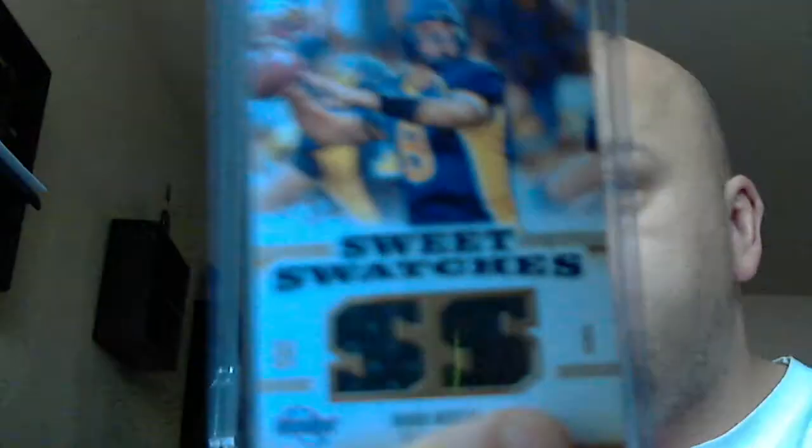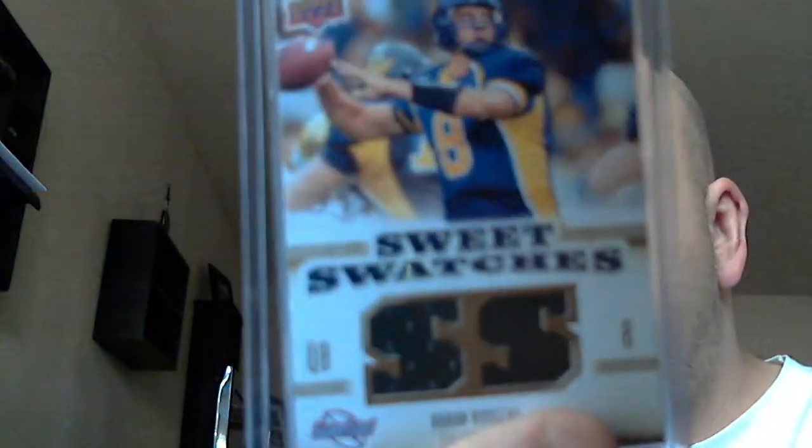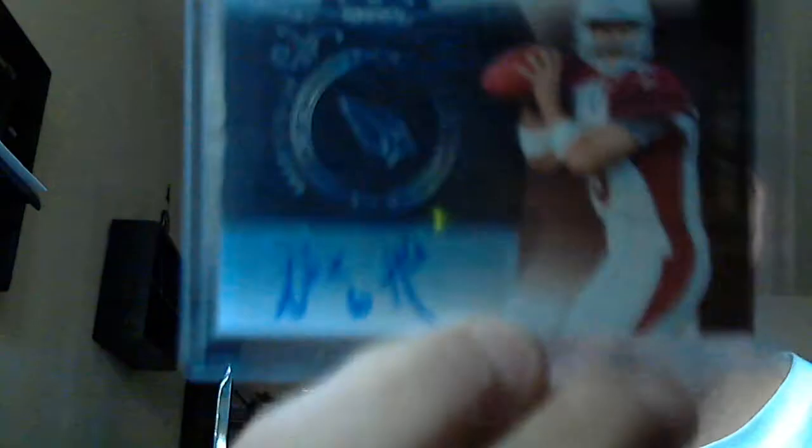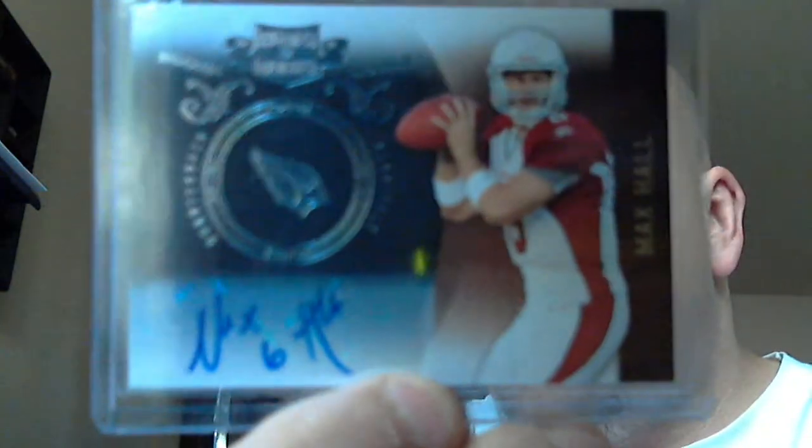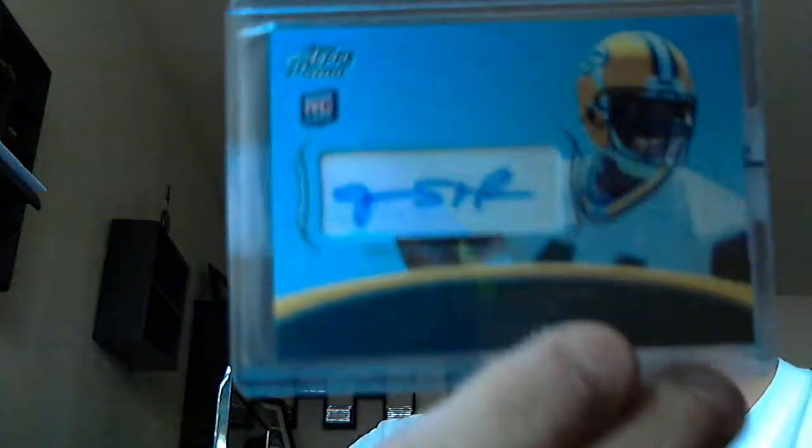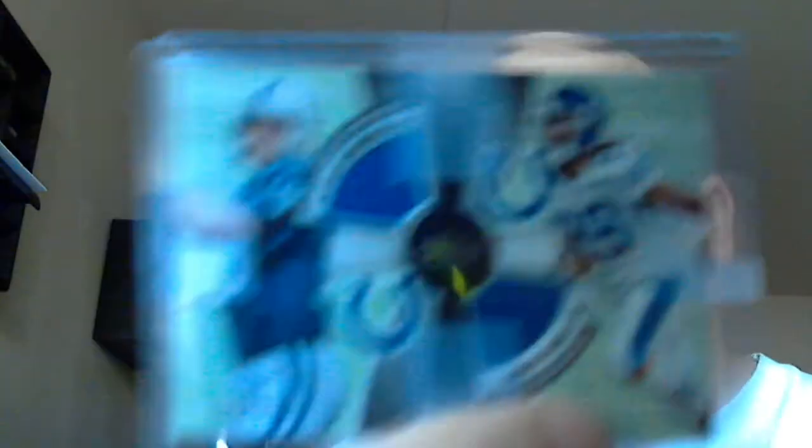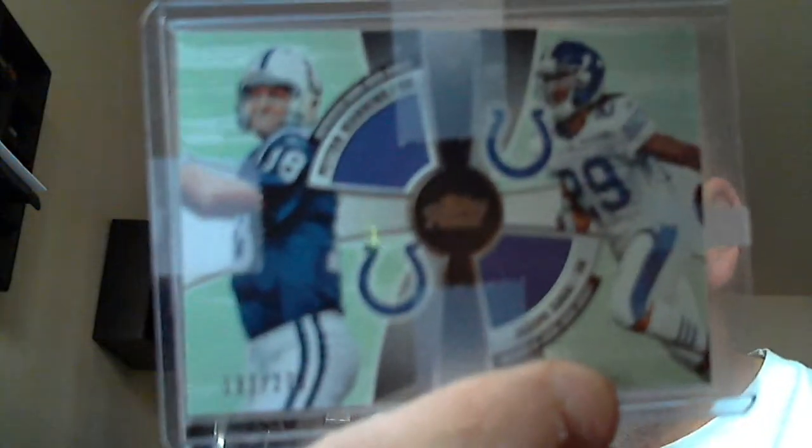Aaron Rodgers in the college uniform dual jersey, so that's pretty nice. Max Hall autographed rookie from Plates and Patches numbered to 50. A James Starks autographed rookie numbered to 599. And this dual jersey Peyton Manning jersey of a die numbered to 275. So that's what I got in the box breaks.